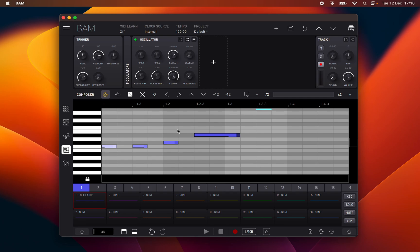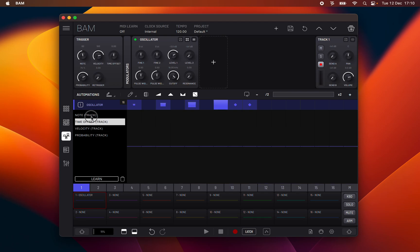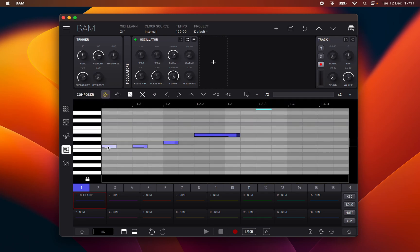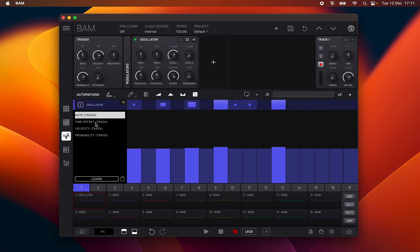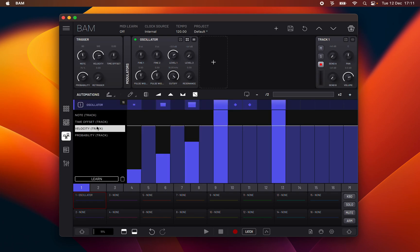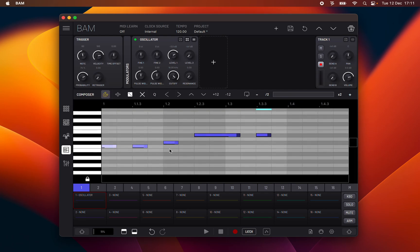Creating, deleting, moving and changing note length in this panel will create or change steps and step automations to match. For instance, creating a note on the composer will create a corresponding step and lock its velocity, note and time offset, as you can see here represented on the automations panel. Remember, all note actions are applied to the currently selected notes, or applied to all notes if there are none selected.